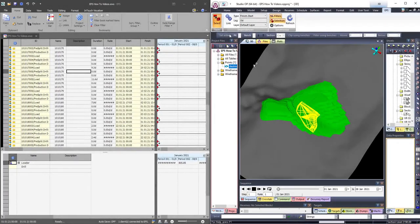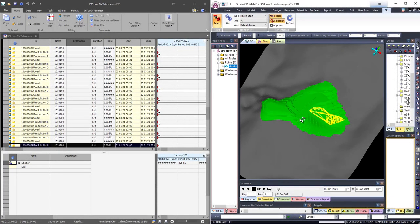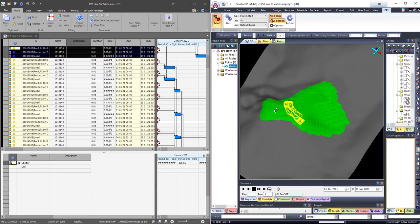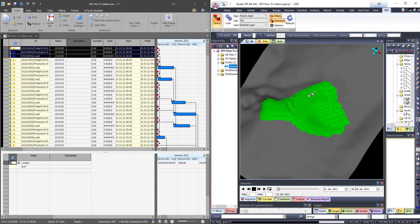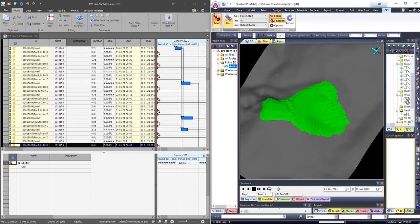To test if the link worked, I can select blocks on Studio OP and they will be highlighted in black on EPS and vice versa.